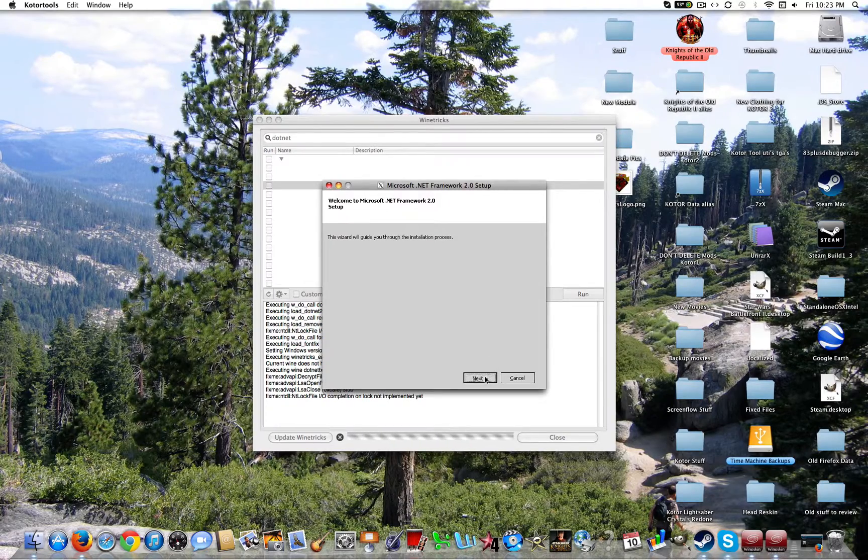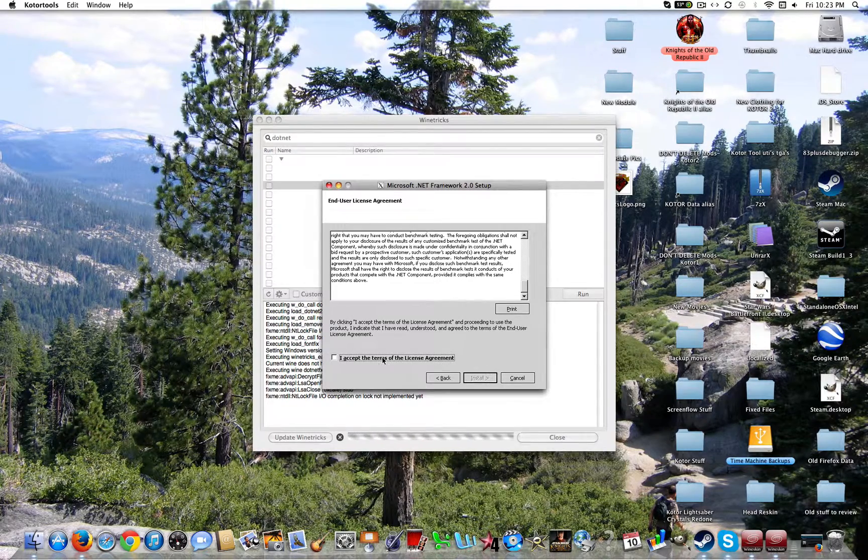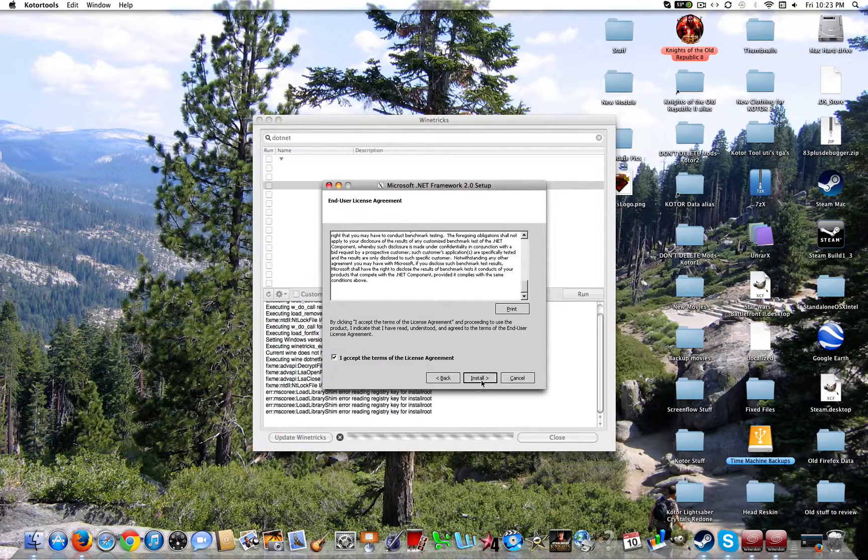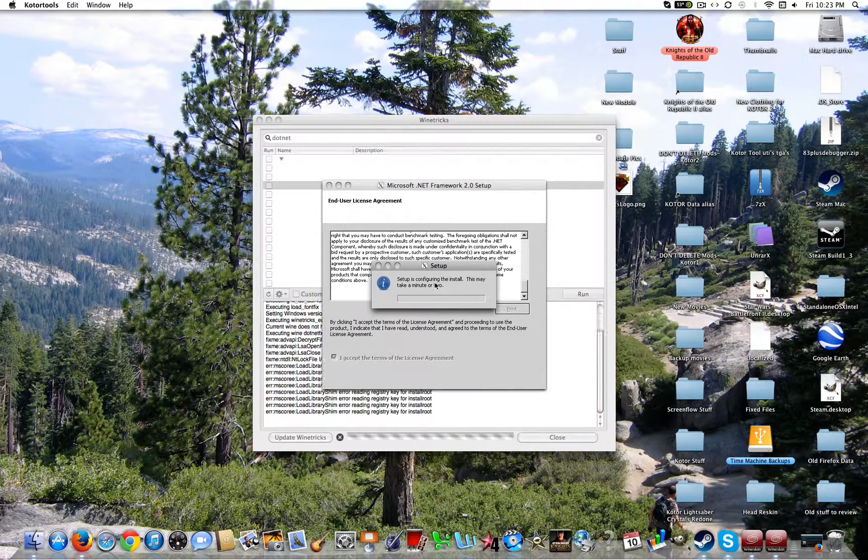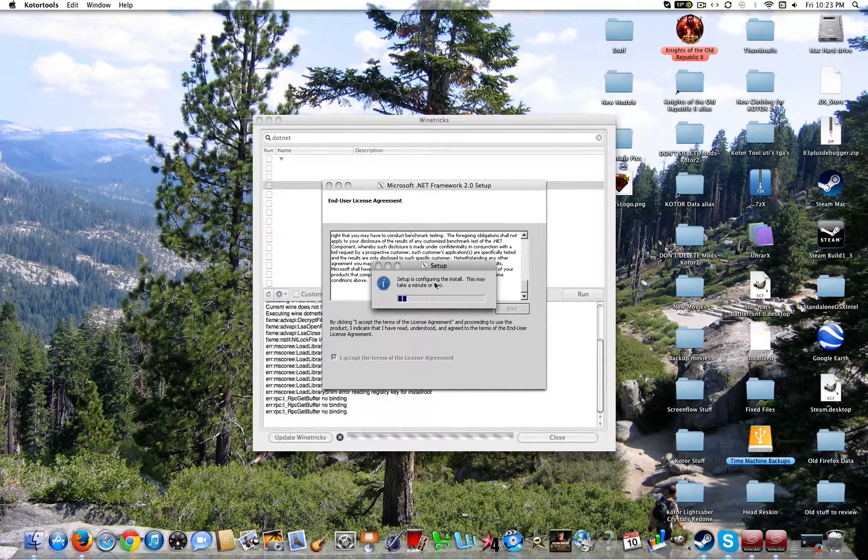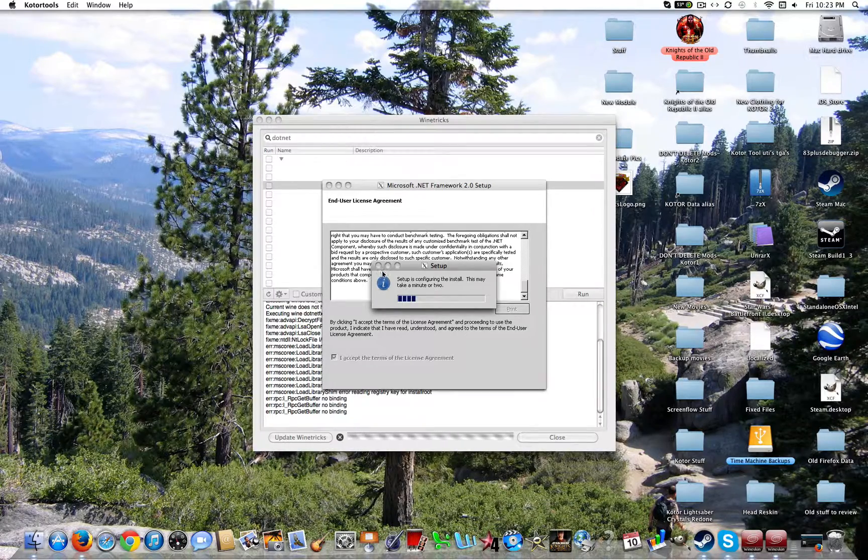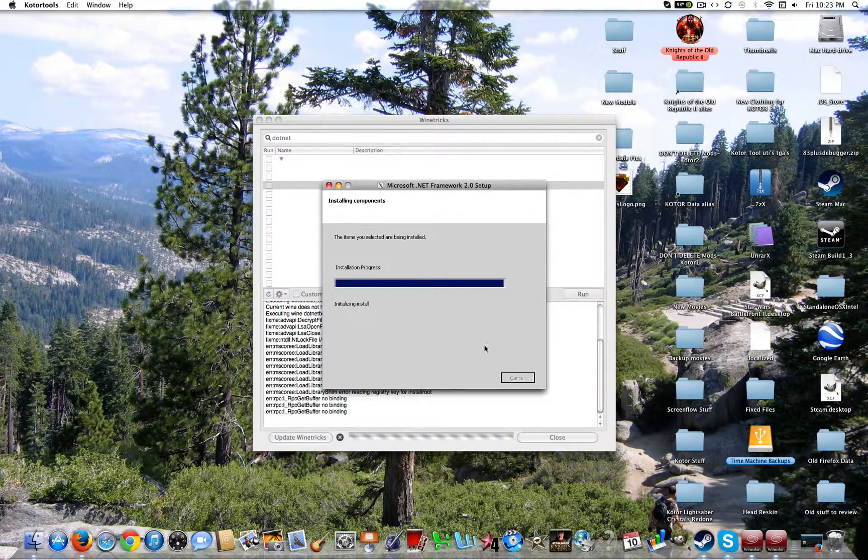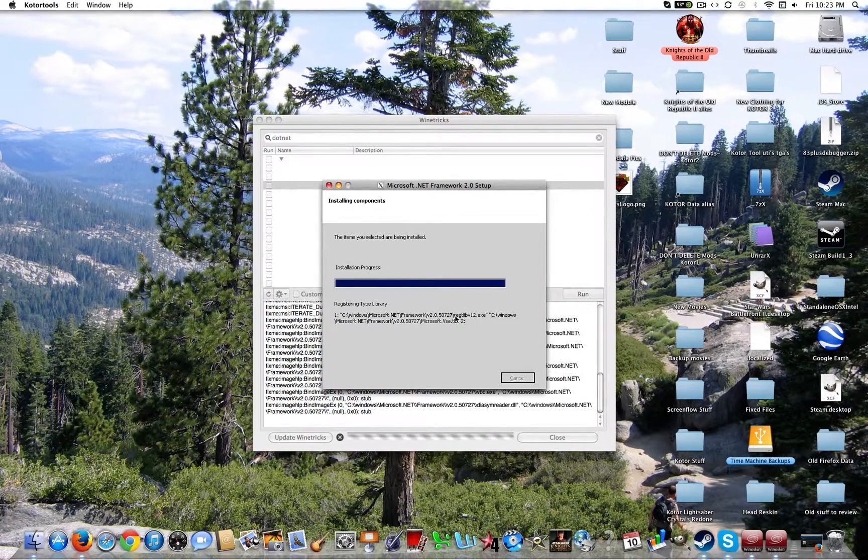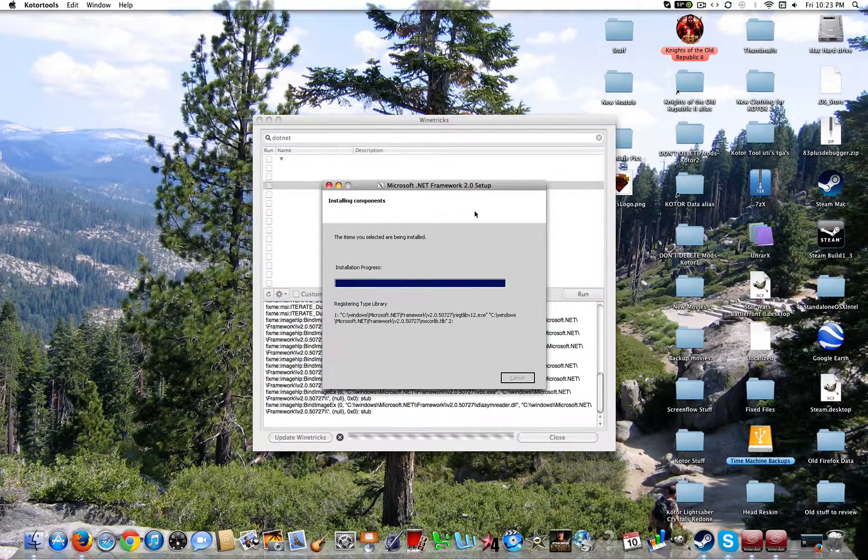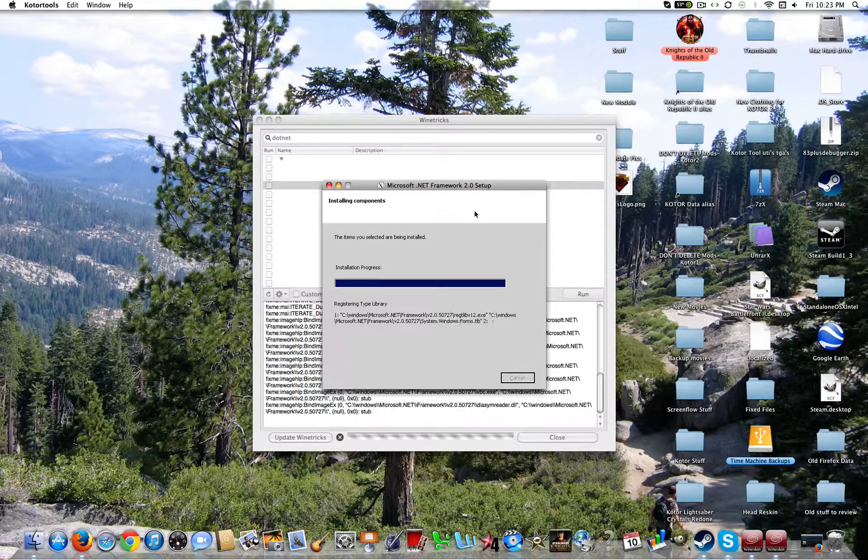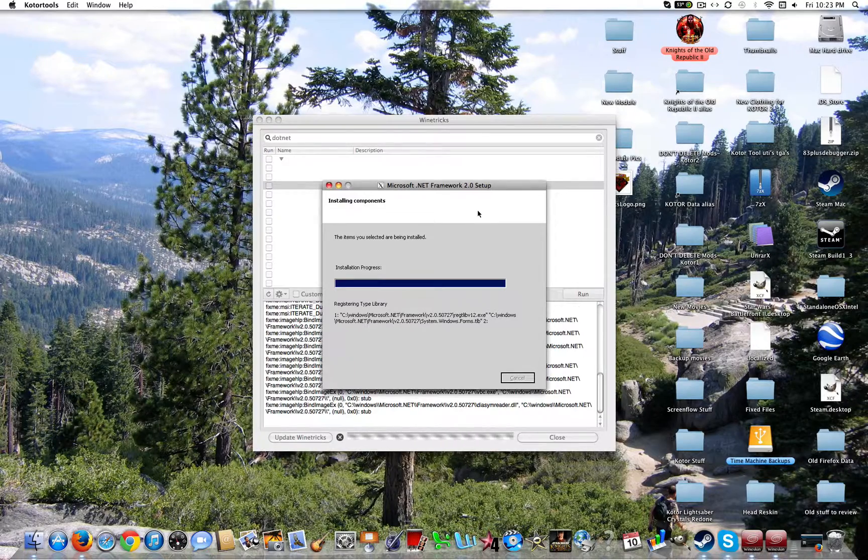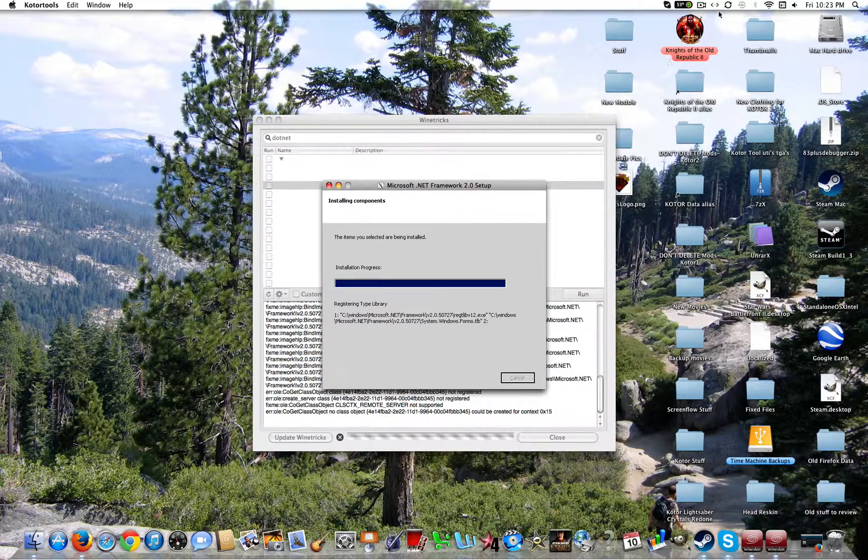It'll take a couple of minutes. It really doesn't matter. So go ahead and click next. I accept, install. Now it will be set up. It will take a couple minutes. So I'll be right back once it's done installing.